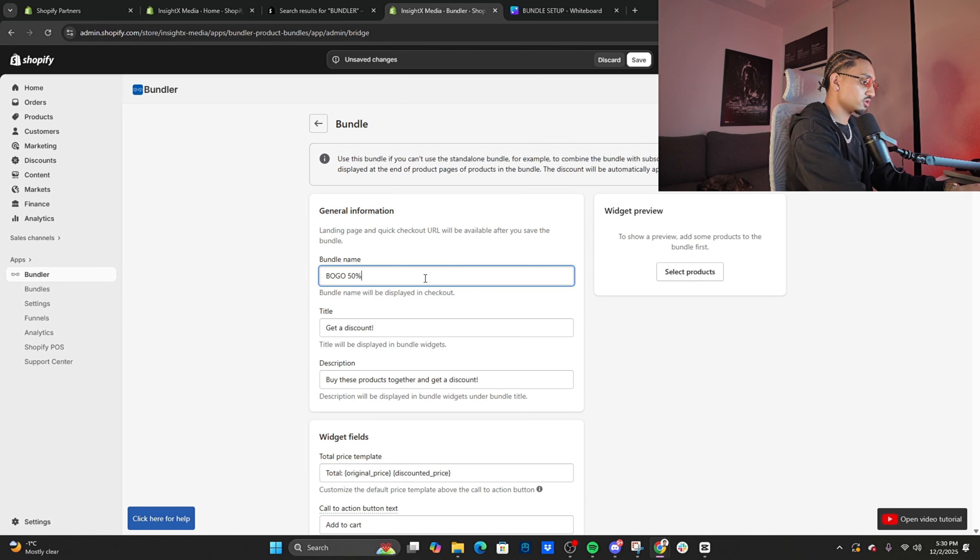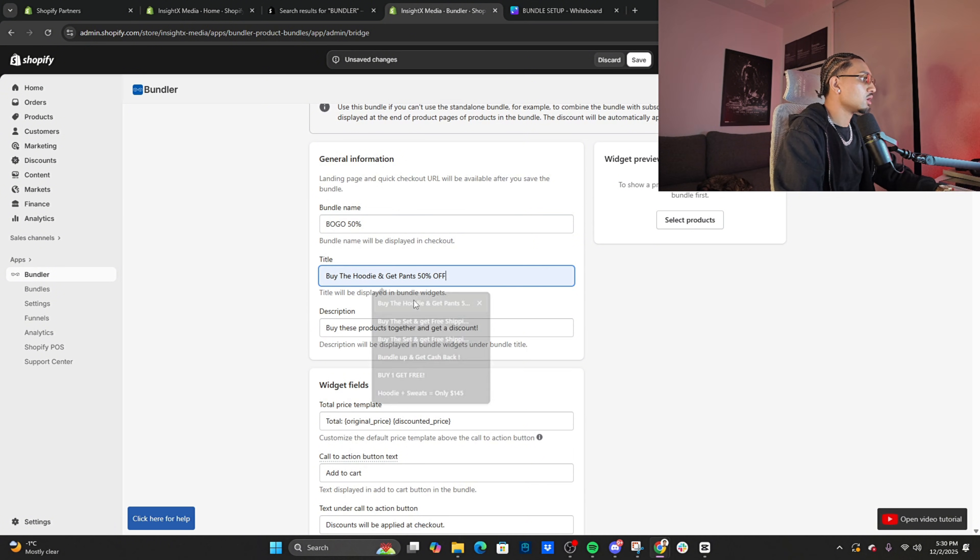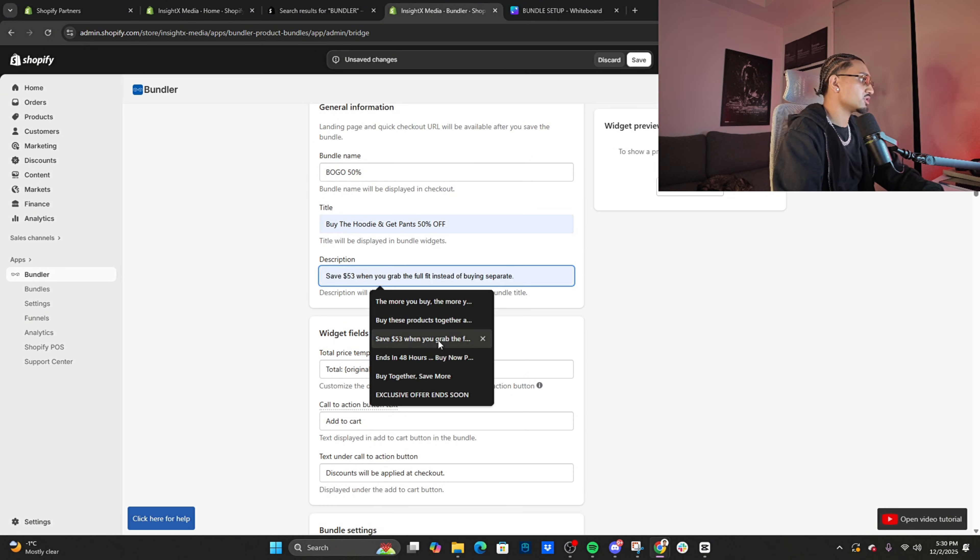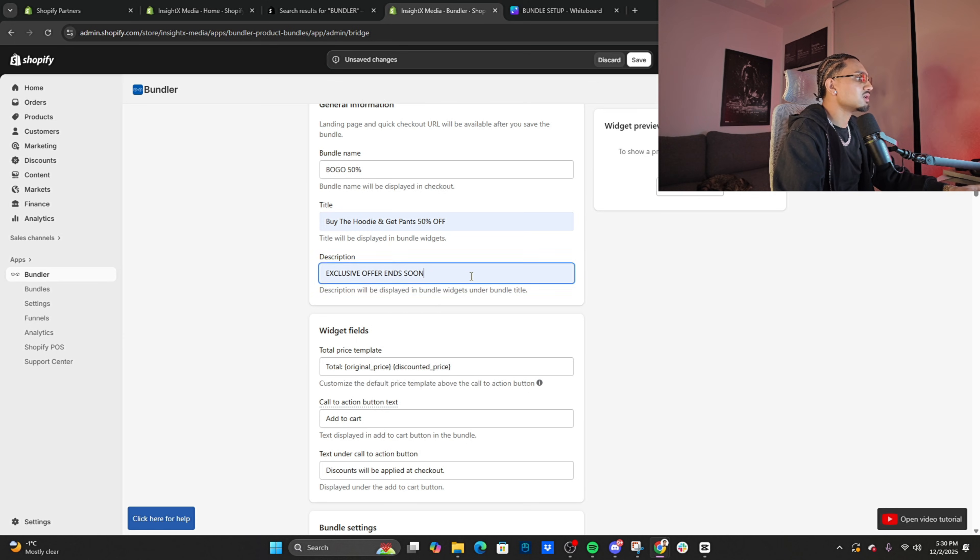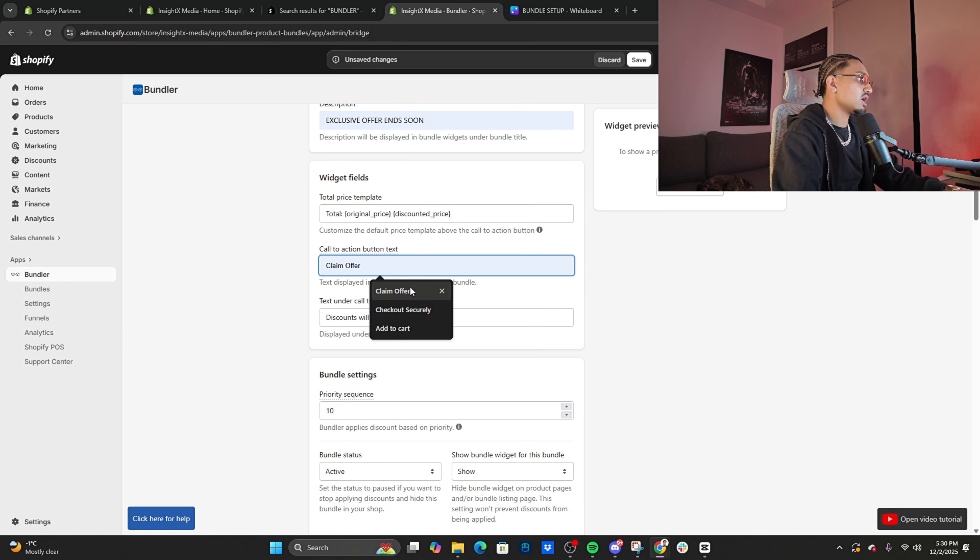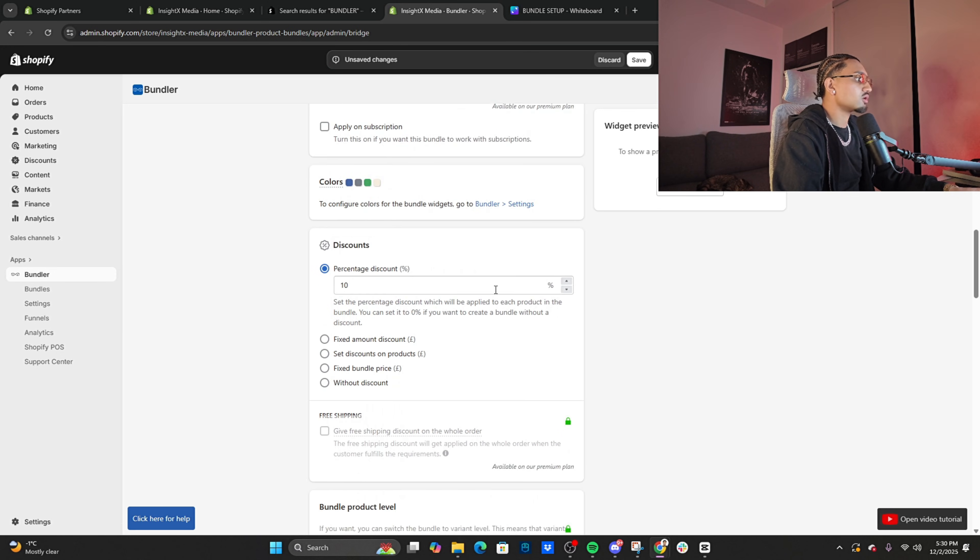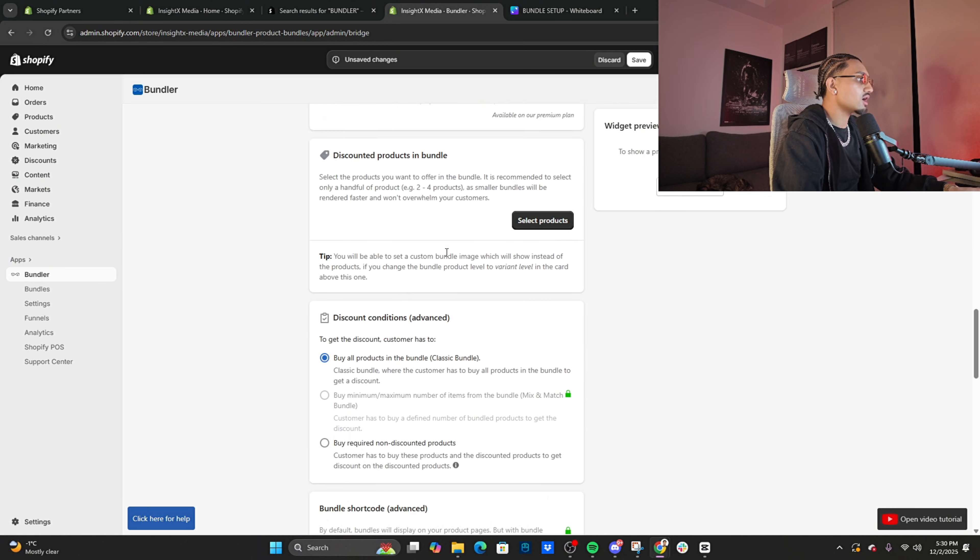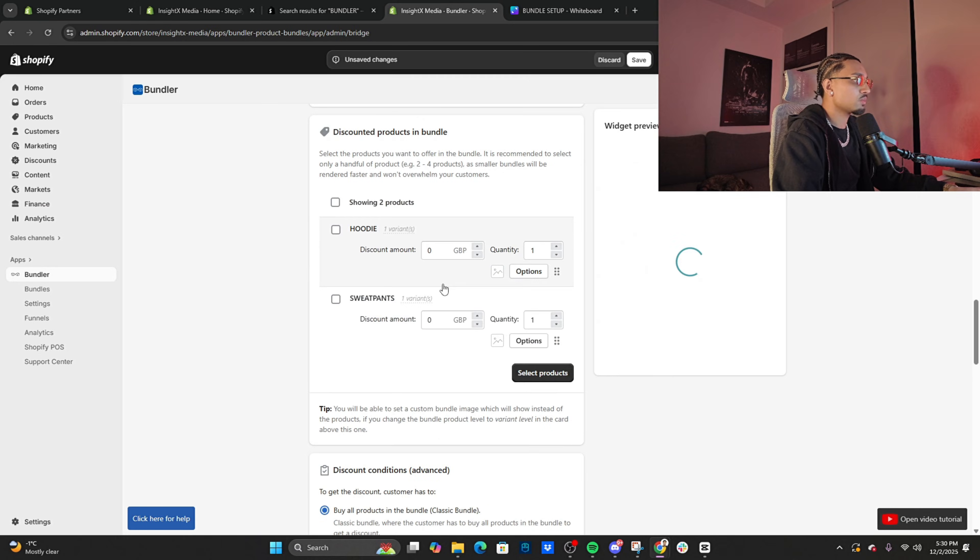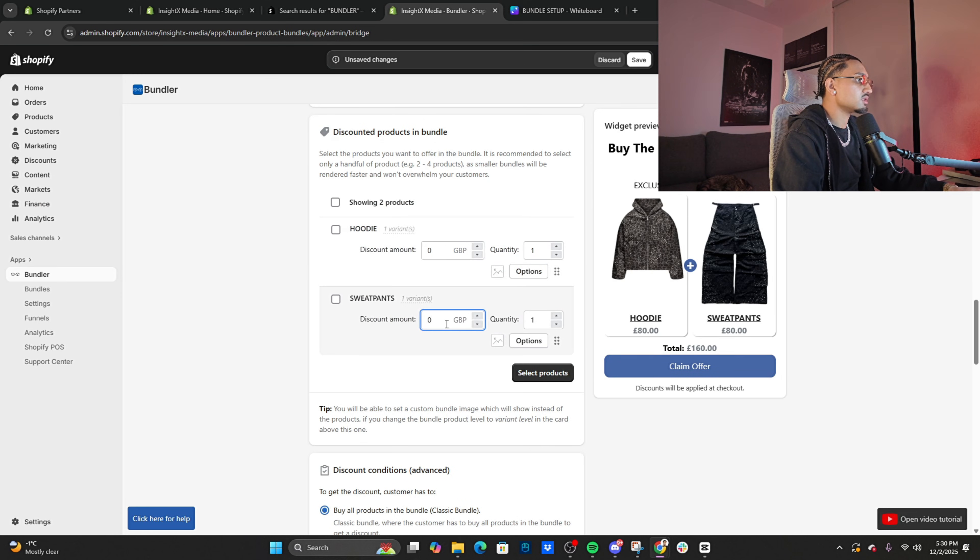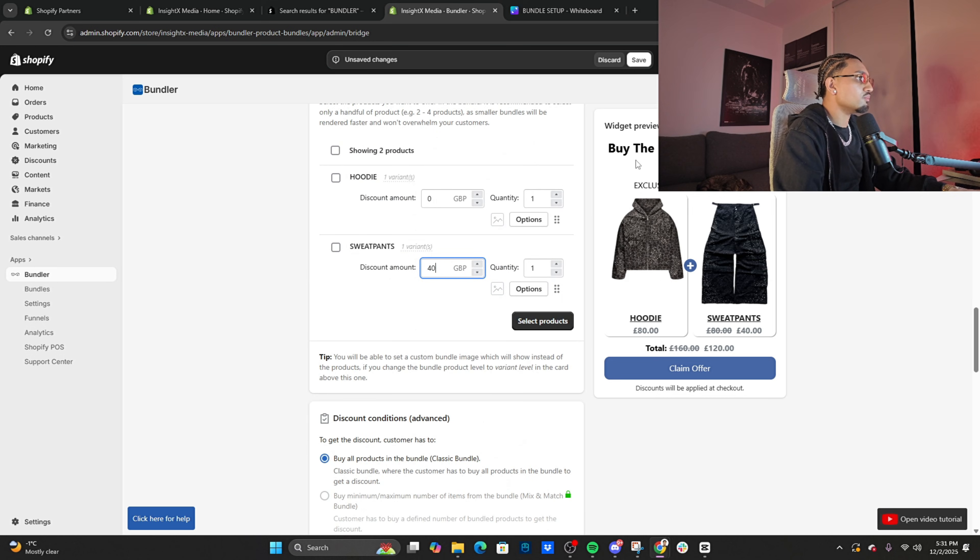I think if you have a couple brain cells, you can put it together and figure it out. Click 'Create bundle,' 'Classic bundle,' 'BOGO 50%' title. 'Buy the hoodie and get the pants 50% off.' Description: same thing, you could do whatever you want—'Save $53,' 'Exclusive offer ending soon.' Call to action: I usually do 'Claim offer,' or 'Check out securely' works as well. Turn off the subscription, set discount on products, then select products right here. Add them, and then take off $40 on that.